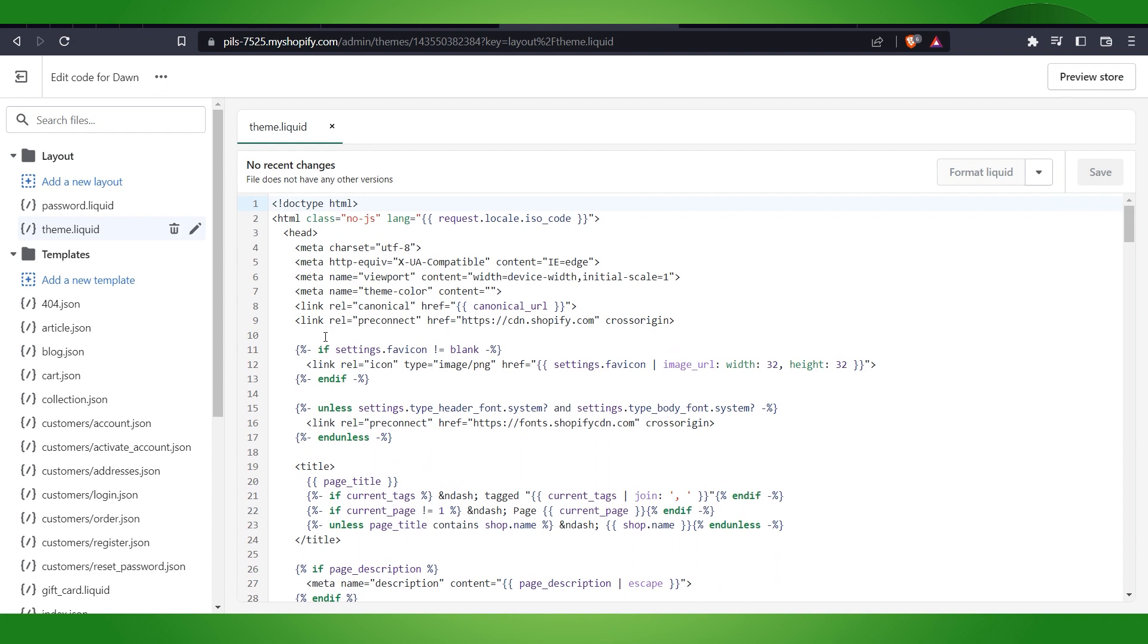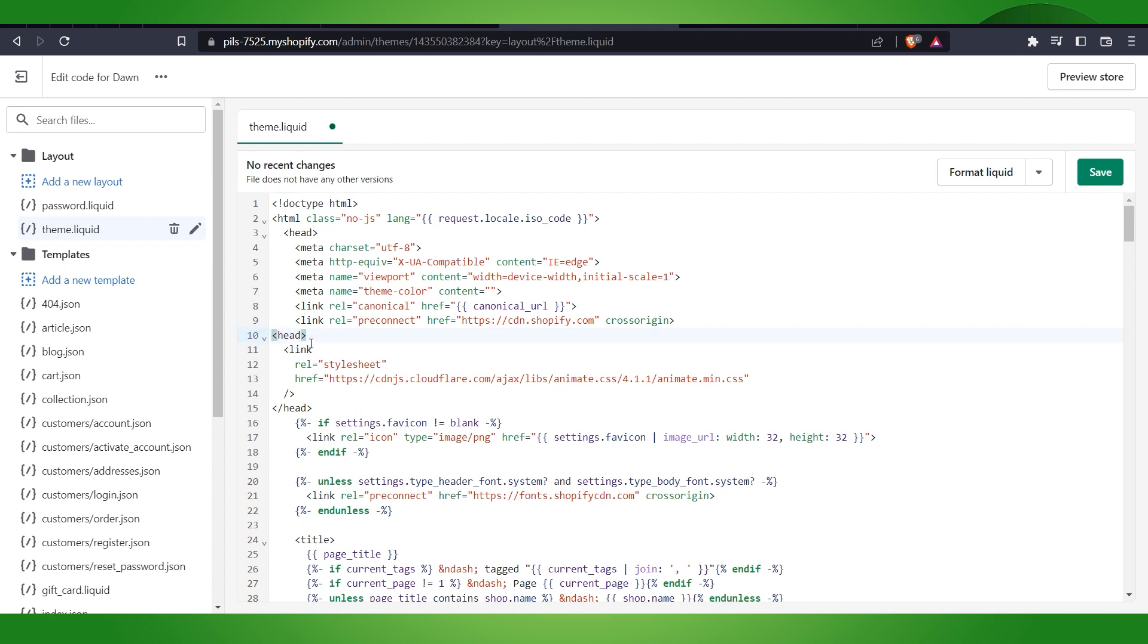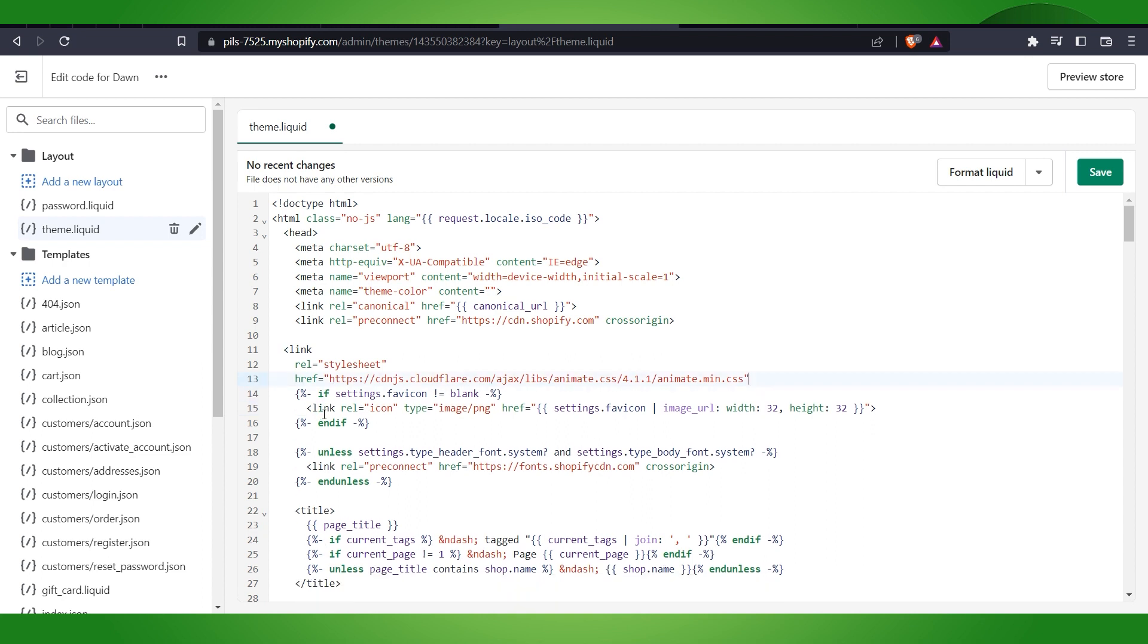Basically what we have to do is just paste it here, and we have to remove this link and head and everything. So basically we have to remove this head, we will just remove it. We will remove this down head here and we will just remove it too.